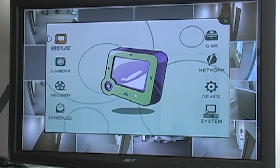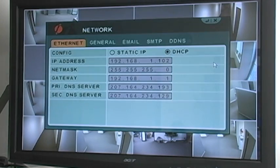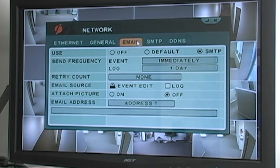To begin the setup, go to the main menu of the DVR and select the Network submenu. Then go to the Email tab where you'll find all the settings related to email setup.